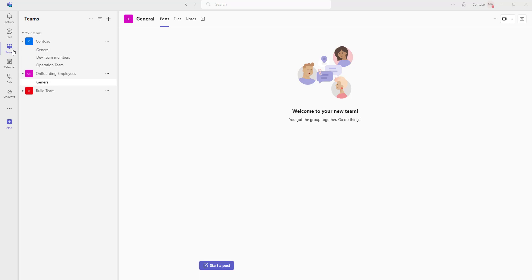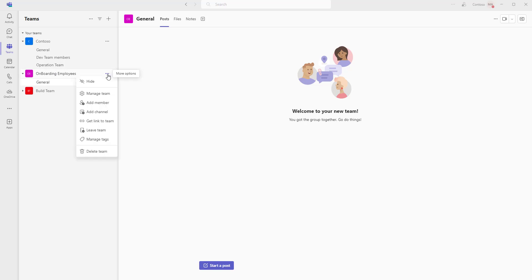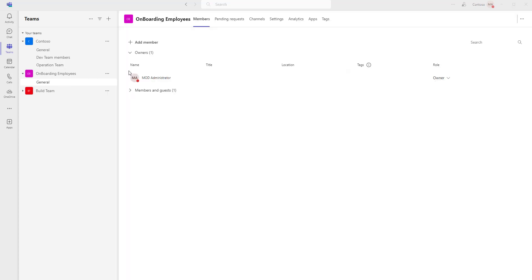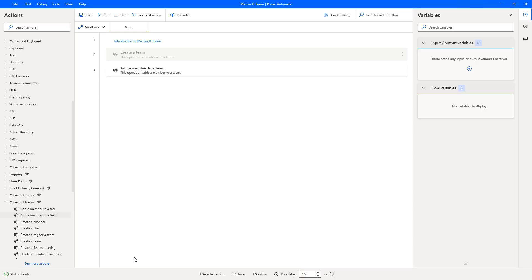Let me switch to Microsoft Teams. I'm under Teams and there you can see I'm having Onboarding Employees. Let me go to more options for Onboarding Employees and click on Manage Team. There you can see the owner is MOD Administrator, and you can see members and guests — we have added Shai Langar for the particular team and the role is Member. I hope you understand how to add a member to a particular team by using the add a member to a team action as part of this tutorial.